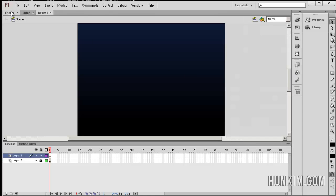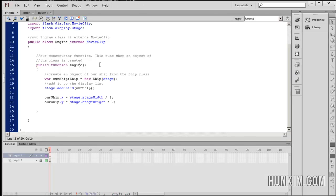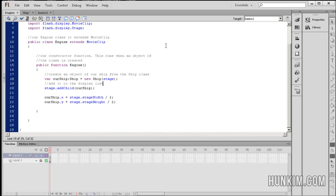We have the engine, which basically creates a new ship and passes a reference to the stage. Notice how the stage is a special variable — it's built into Flash. It refers to the fact that we're passing; we want to somehow connect the ship instance to the screen, to the stage.